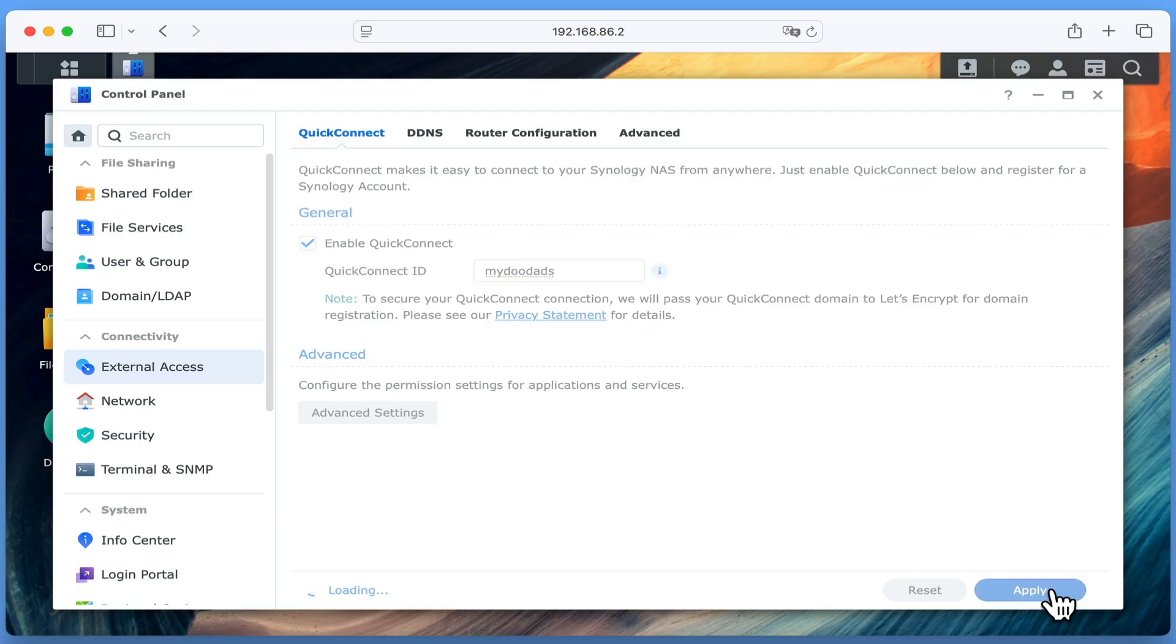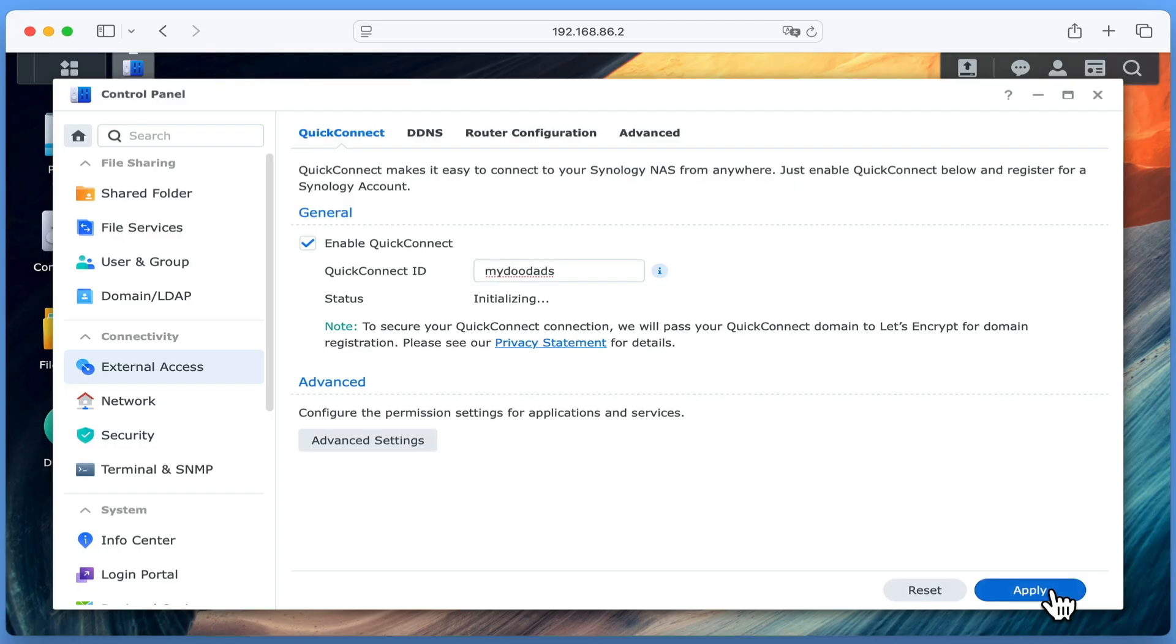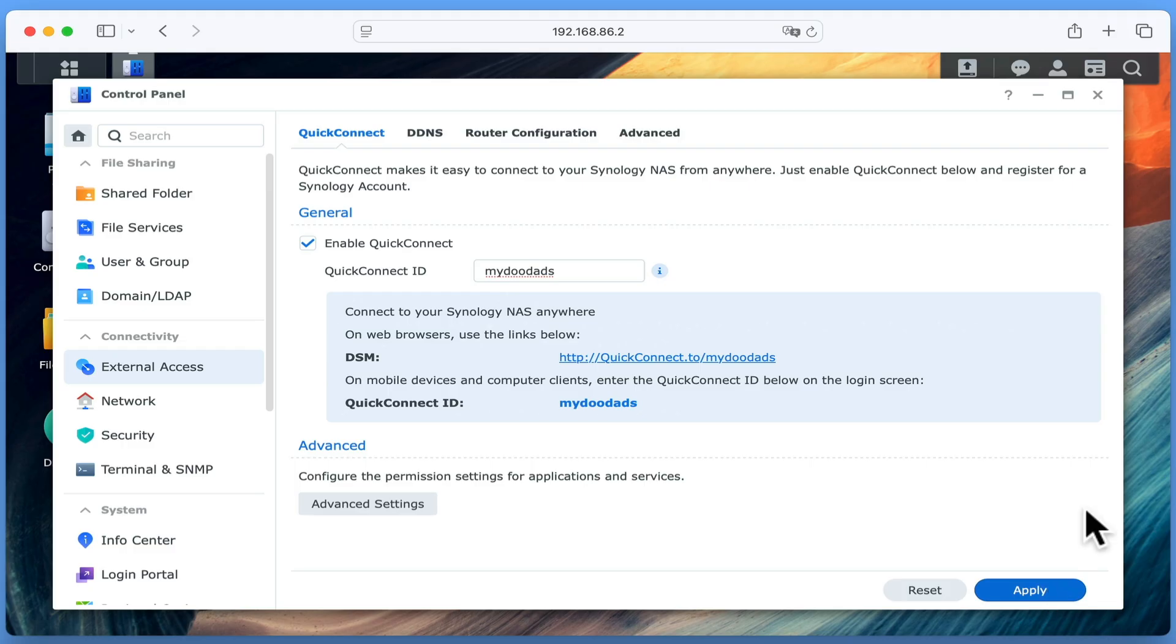After clicking apply, we're shown a few notes on how we remotely connect to our NAS, so let's give it a try.